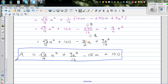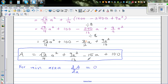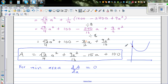For minimum area, calculus tells us dS/da = 0. This is a quadratic in a, and graphically it would be a parabola with y-intercept 100. The minimum occurs at the point where the gradient is zero — that is the value of a we want to find.